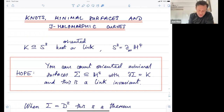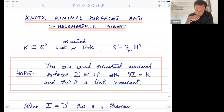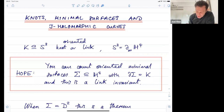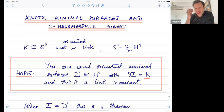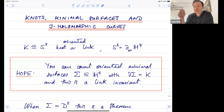The knot is oriented, so we've chosen a direction in which we want to run around it. The minimal surfaces that we want to count will also be oriented, and the orientations should agree — if you orient the surface then the boundary is automatically oriented as well. We want to count oriented minimal surfaces in hyperbolic four-space that run out to infinity and meet the boundary in this knot or link, and the idea is that not only can you count these things, but the answer should be an invariant in the sense of topology. If you make an isotopy of your knot or link to another one, the number of minimal surfaces shouldn't change.